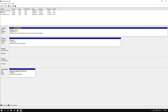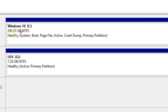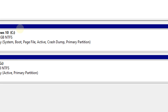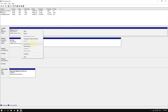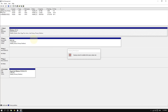To create a partition, you first need to shrink your main hard drive to free up space. Right-click anywhere on your main drive and then click where it says 'Shrink Volume'. Windows will load for a little bit.